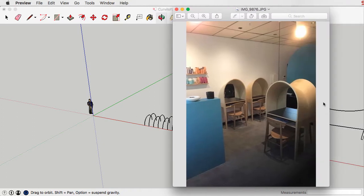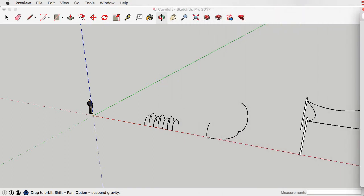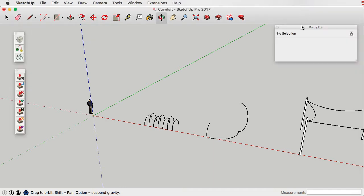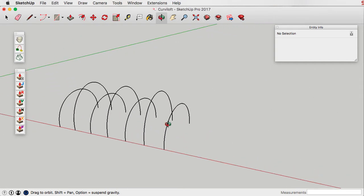Initially looking at it I thought it was a curve in two directions, but it isn't. After further study it is actually just a curve in one direction, and you can model it up with conventional SketchUp tools. But let's have a look at Curviloft, which is a plugin you can download from the Sketchucation website. It's written by the programmer Fredo6, and he's done quite a number of different plugins for SketchUp, and Curviloft is one of the really good ones.